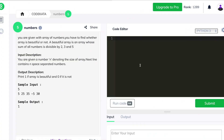Hi everyone, I am glad to have you back. In this part of the video we will discuss and solve problems under the topic of numbers in Code Kata using Python. Now let's discuss the question and the algorithm to solve it briefly.